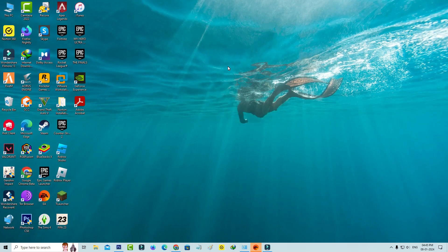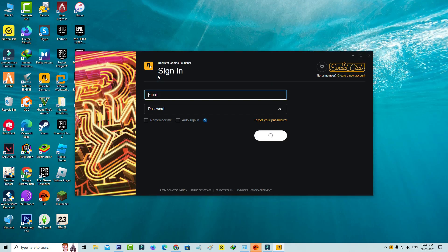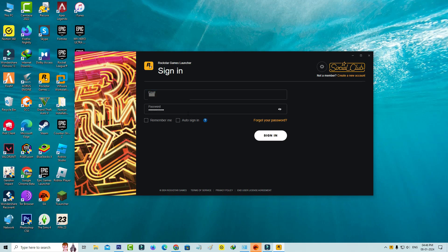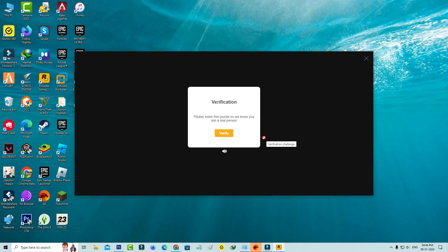So after I've done these processes, one more time I tried to access that Rockstar Games launcher. And it starts connecting with its server. And again I tried to sign in to my account. It asks for the verification process, so I tried to press verify.